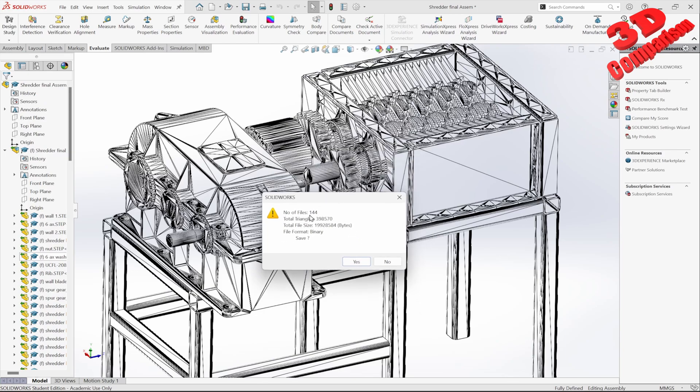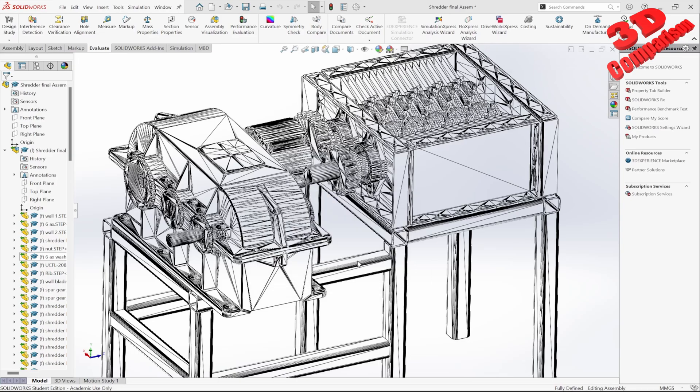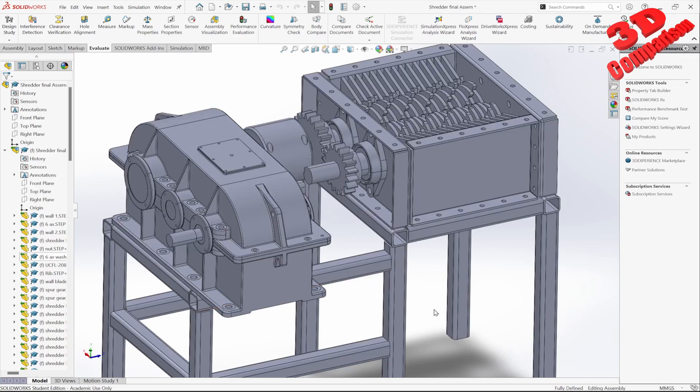With the number of files, in this case the total number of triangles, I'm going to save that.